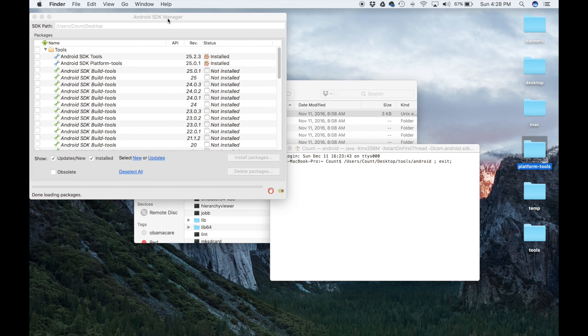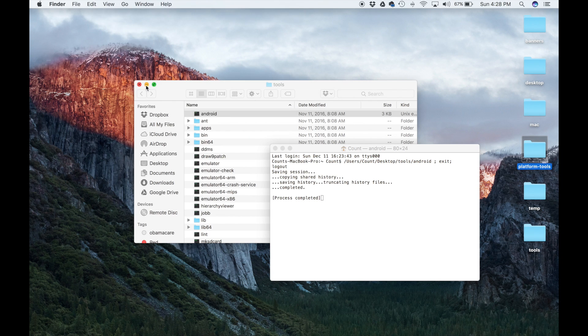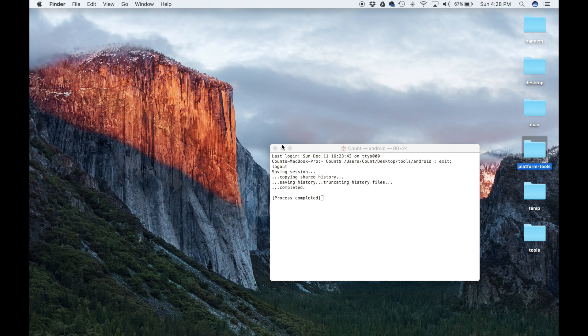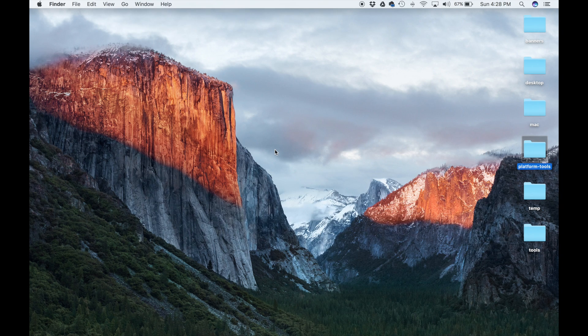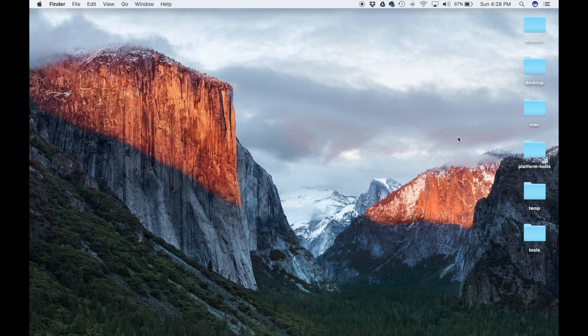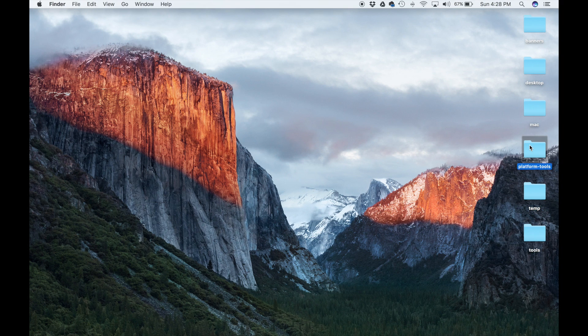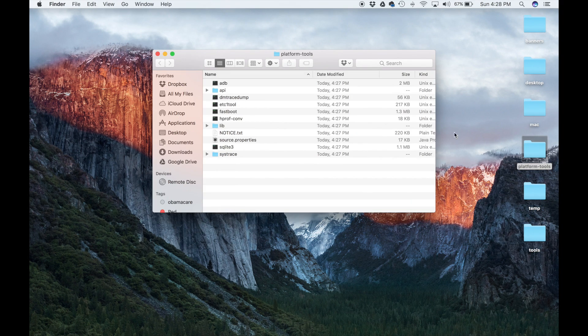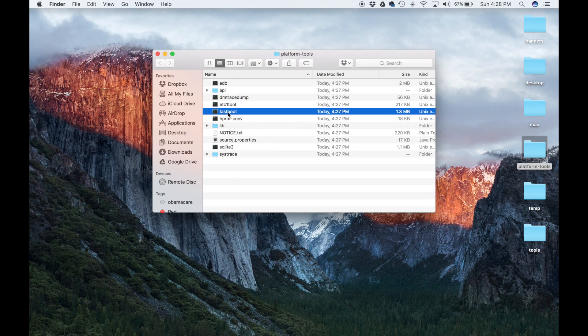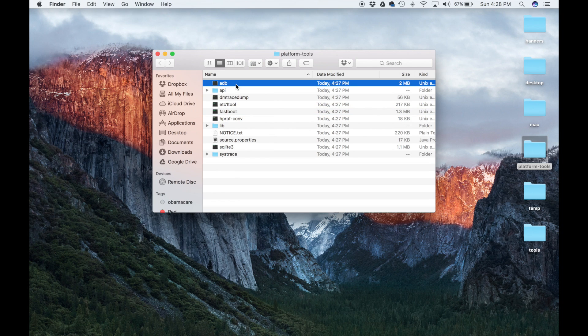Once you're done, just exit out of all these things over here. You don't need any of these guys, and then you can actually delete the temp and the tools folder. So you don't need these folders anymore.